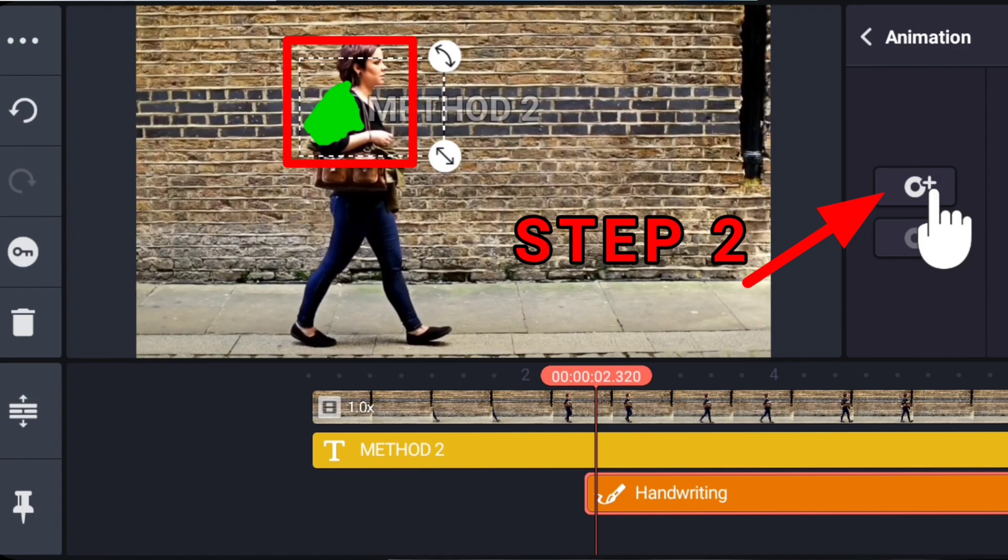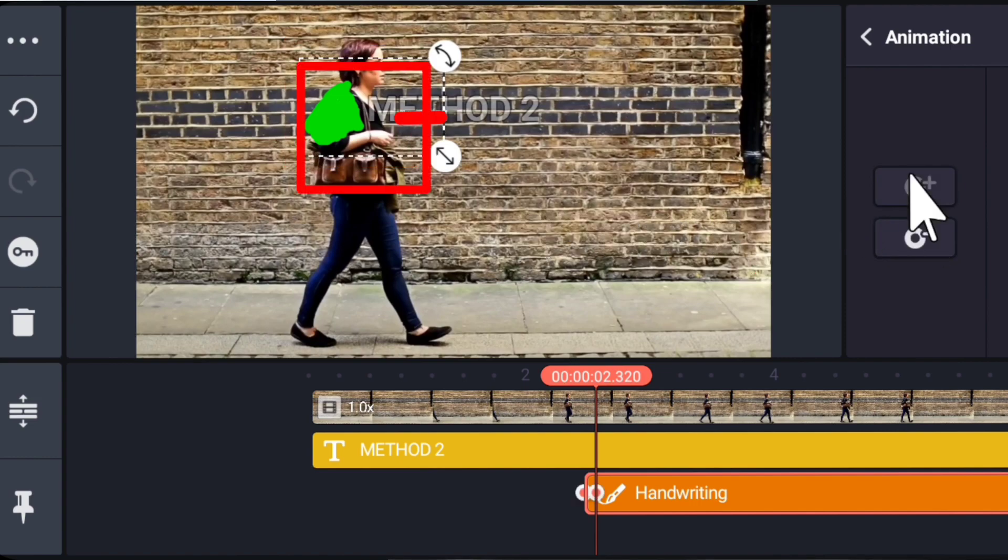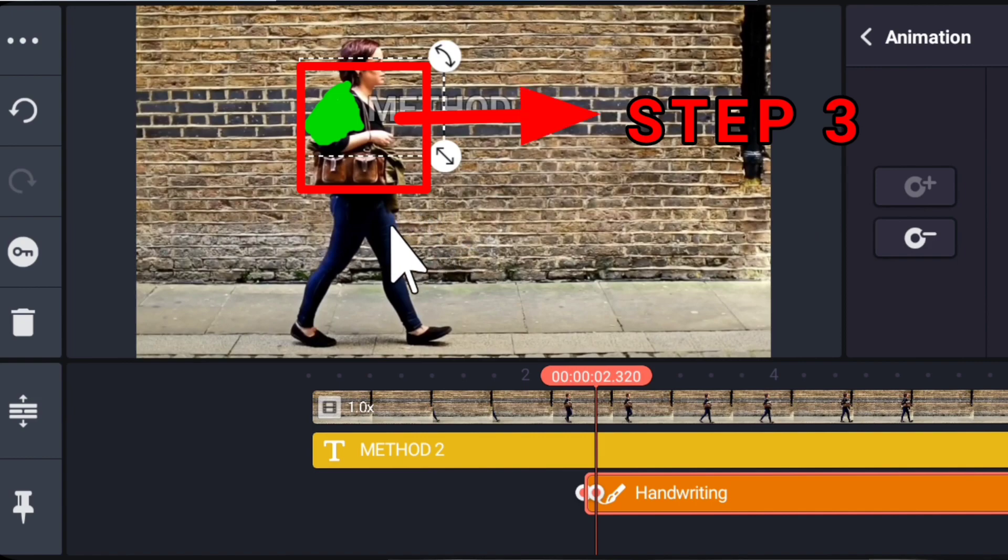Next, slowly slide right side on timeline so that the subject advances a bit. Tap the plus sign here to create a keyframe.